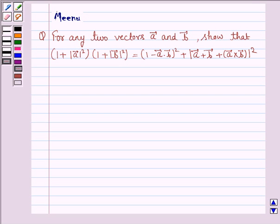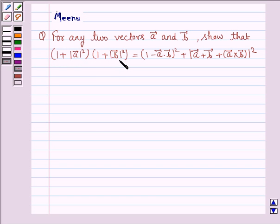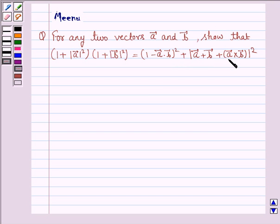Hello and welcome to the session. Let's work out the following problem. For any two vectors A and B, show that (1 + |A|²)(1 + |B|²) is equal to (1 - A·B)² + |A + B + A×B|².